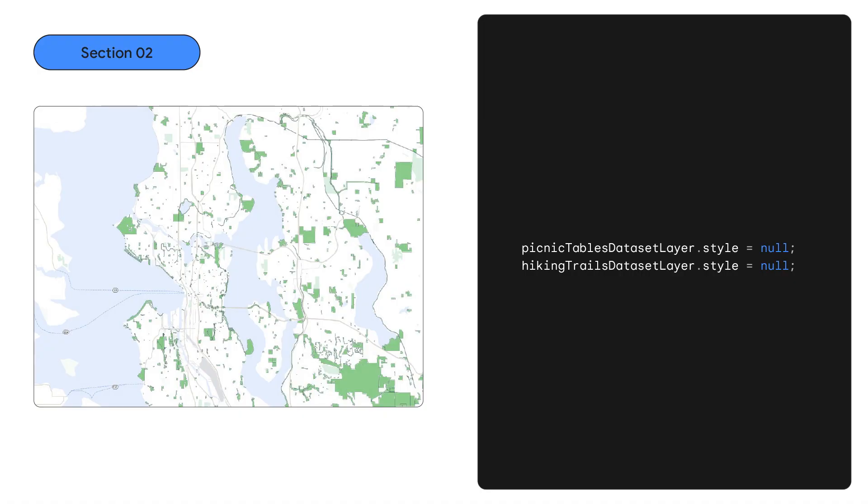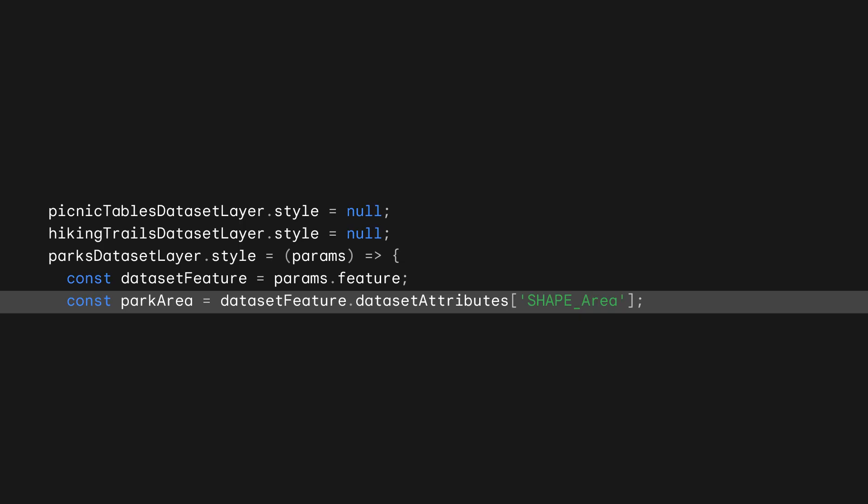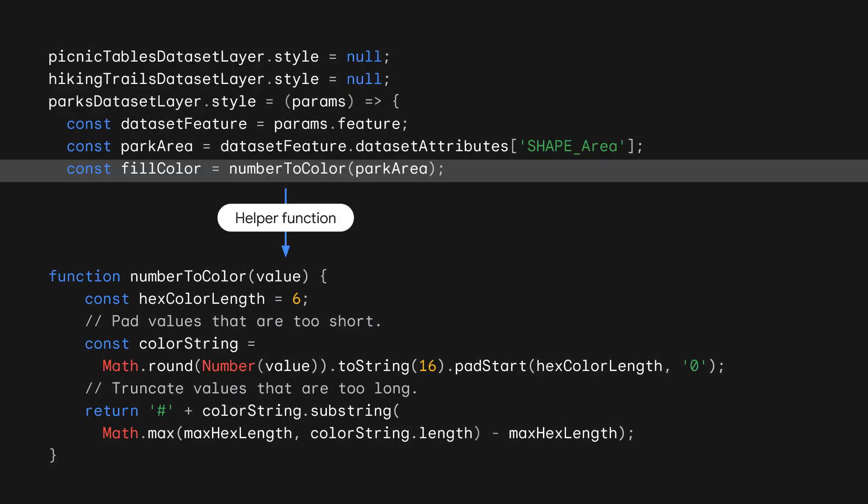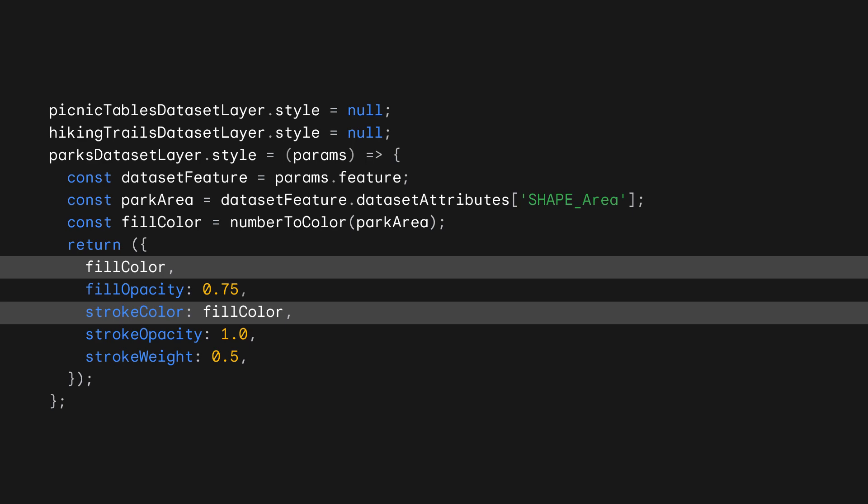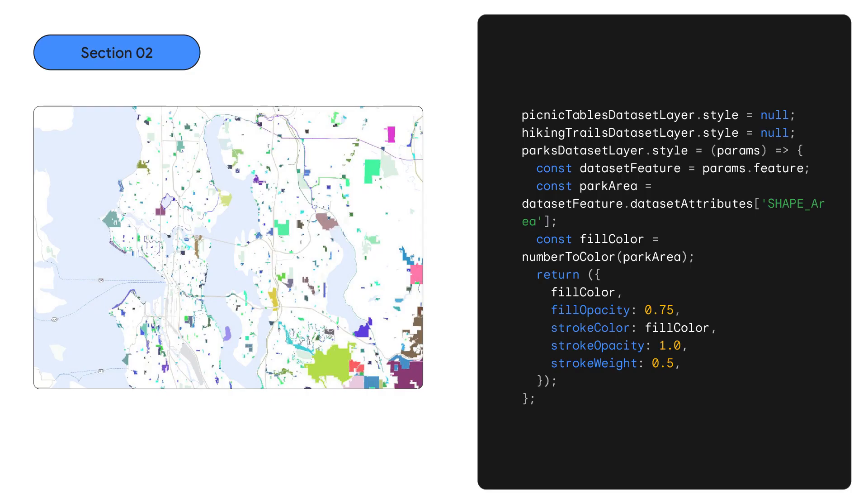And now for the data-driven part. Visualizing insights from your data has never been easier. To show you how, we'll modify our app to render parks using a color that is set by their land area. To clean up our map, we'll deactivate our picnic tables and hiking trails by setting their stylers to null. Next, we'll update our park layer's styler function to get its dataset attributes from the current feature. In this case, our dataset file has a field called shape area. Then we use a helper function to convert the resulting park area into a hex color value and restyle the feature. That's it.